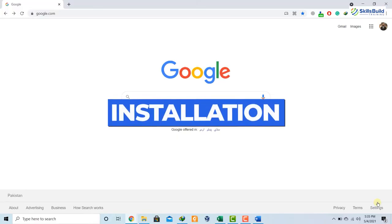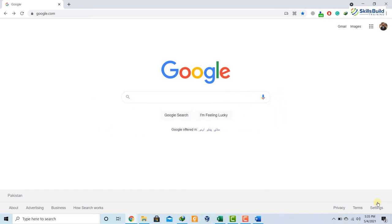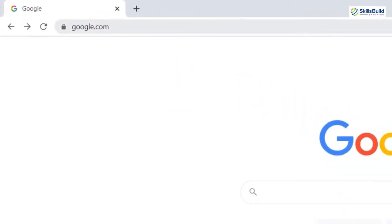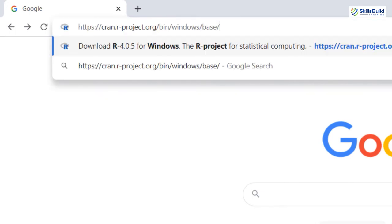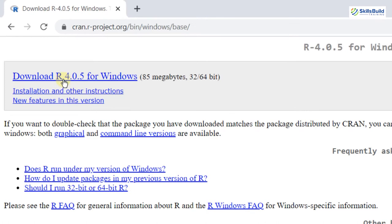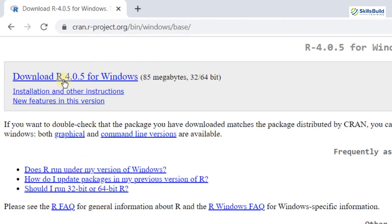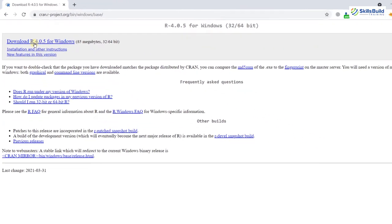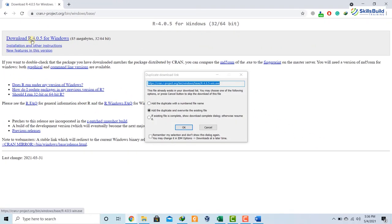Now let's talk about the installation of R. To download and install R on your system, just go to the link provided in the description. I'll paste that link in my browser and hit enter. From here, click the link that says 'Download R 4.0.5 for Windows.' I'll click on it and the file will start to download. In my case, I have already downloaded it.